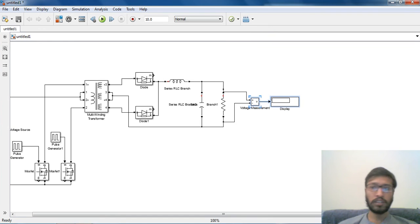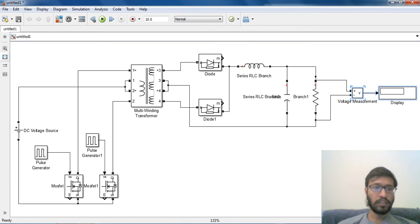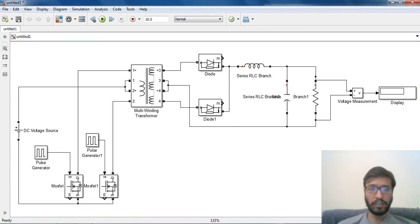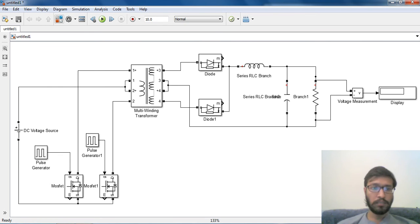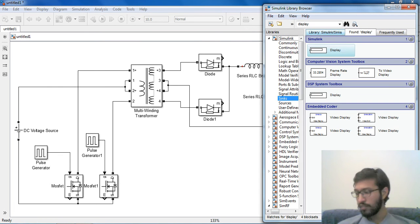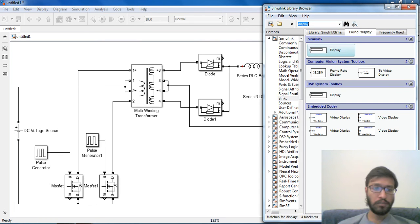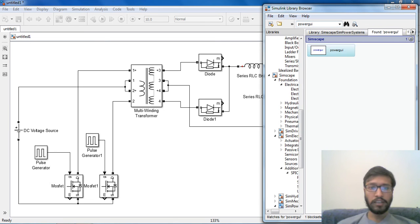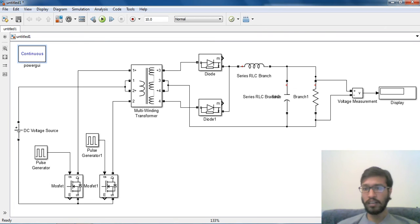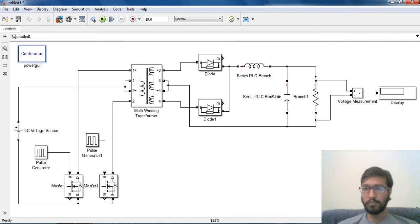So this circuit for push-pull converter has been ready. Now we have used sim power system components so we need to add a block of power GUI. Let me make it discrete.